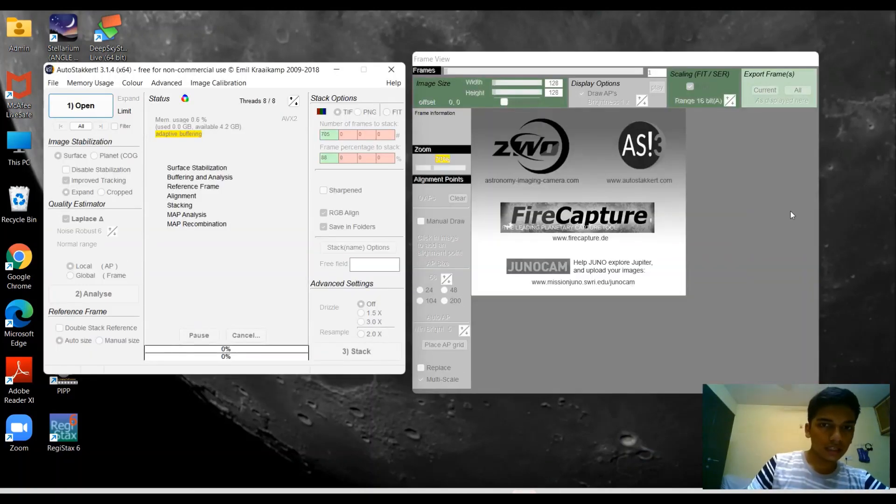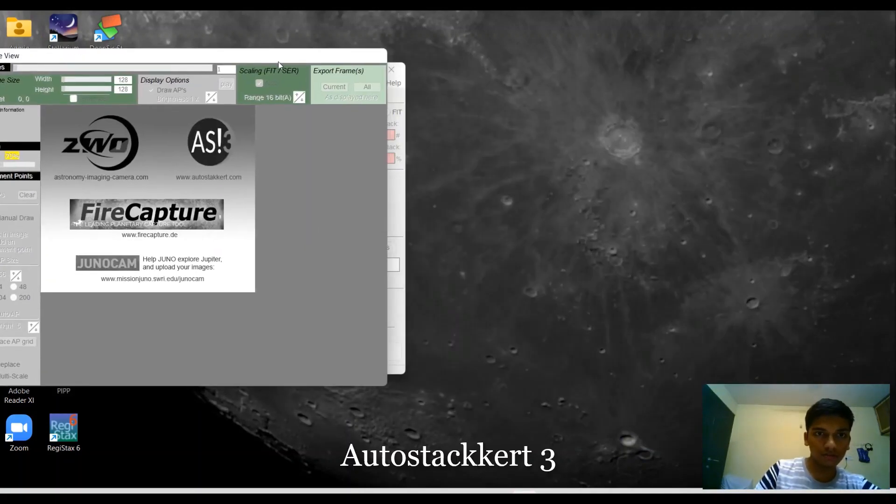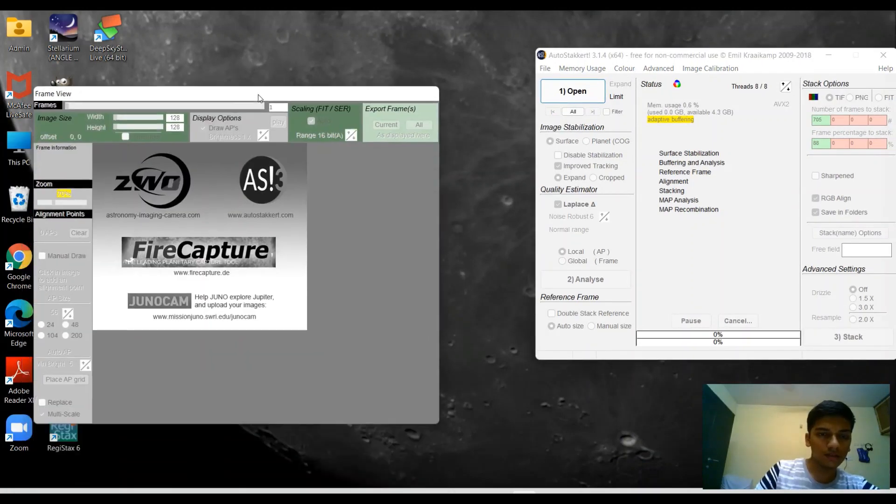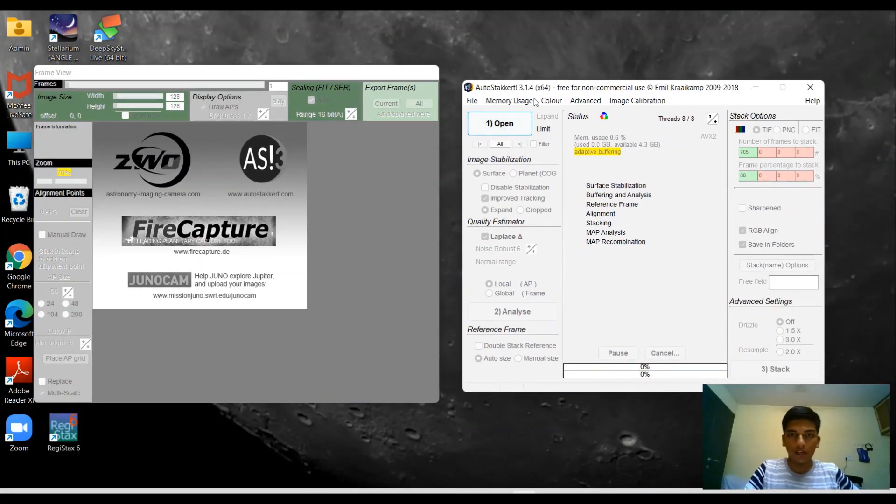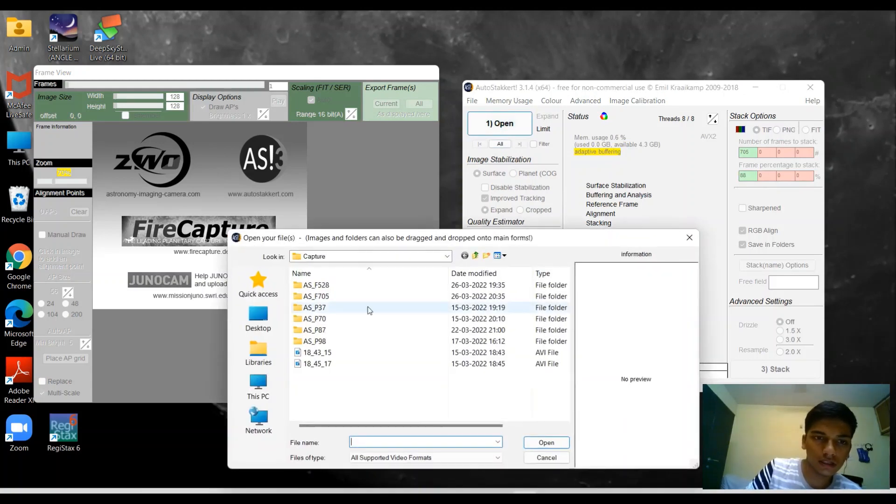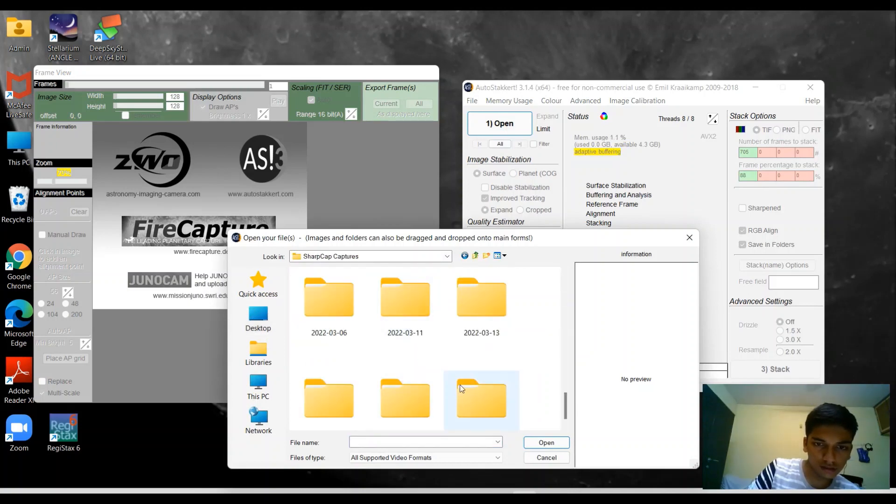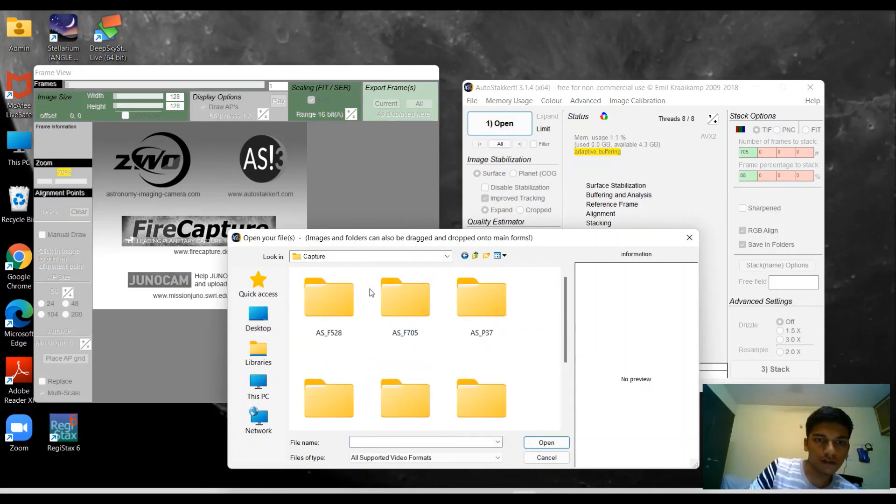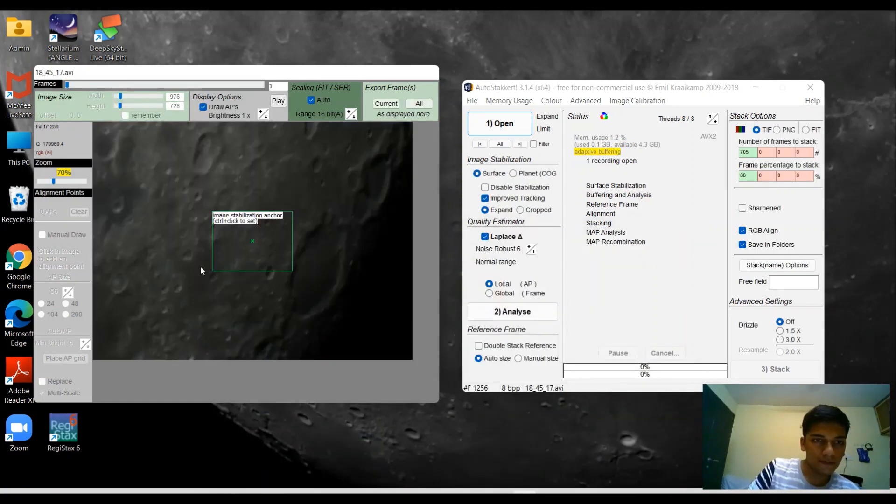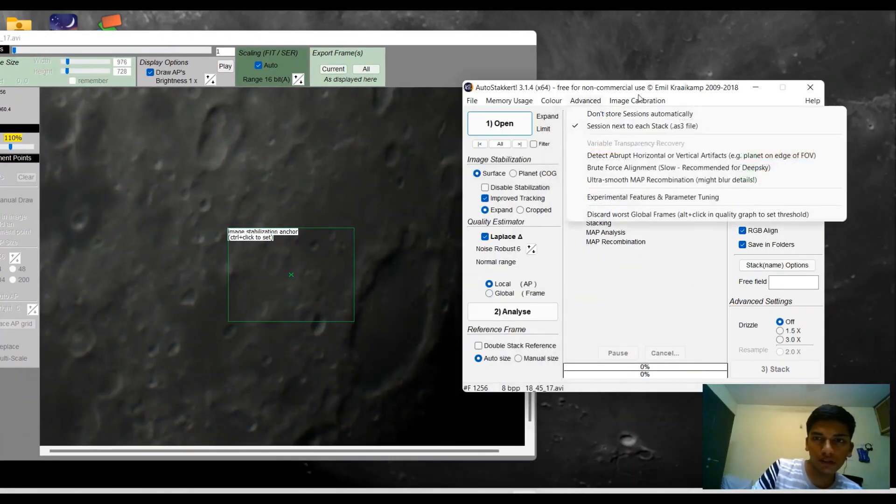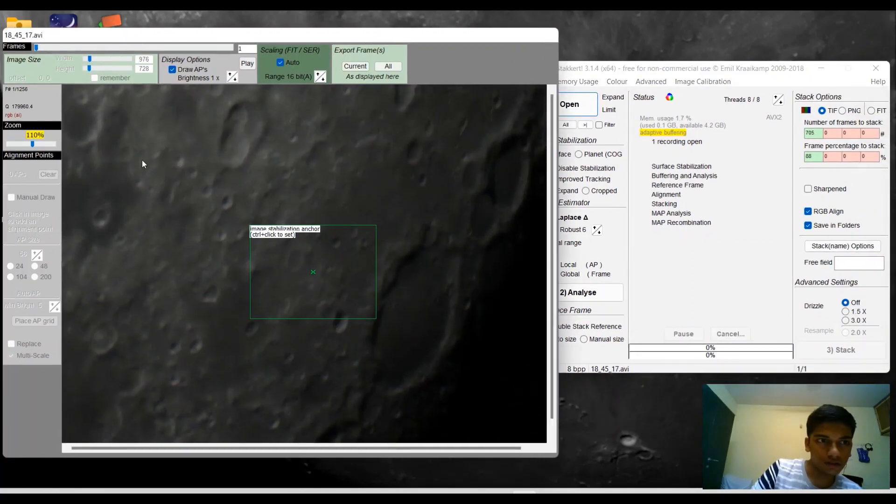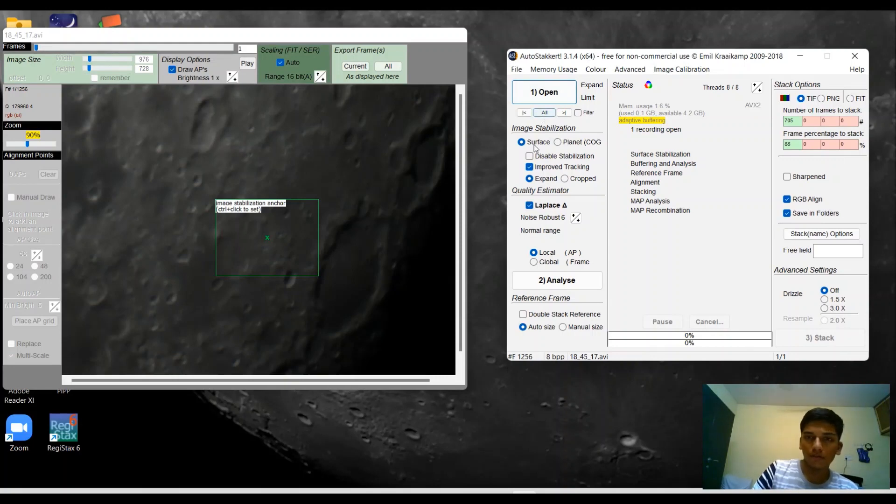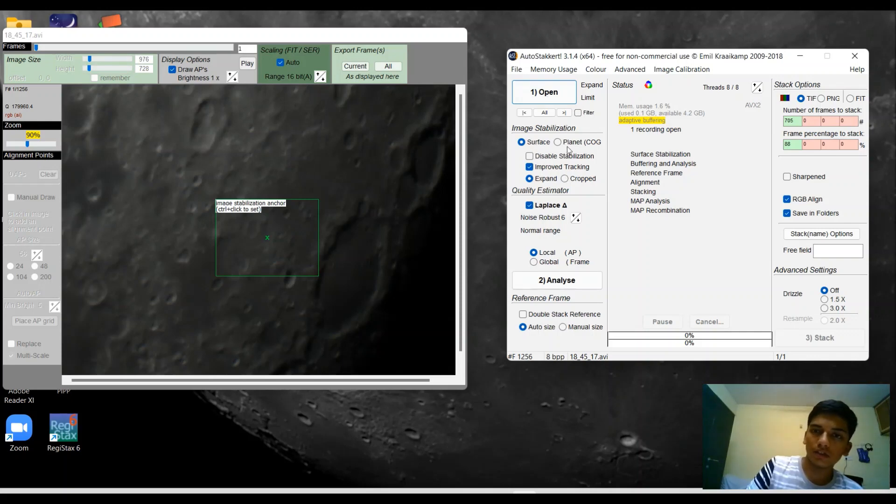I'm going to open AutoStakkert. In order to open your file you need to click on the top here. We're going to select our file. We have a preview window over here. I could just reduce the size.